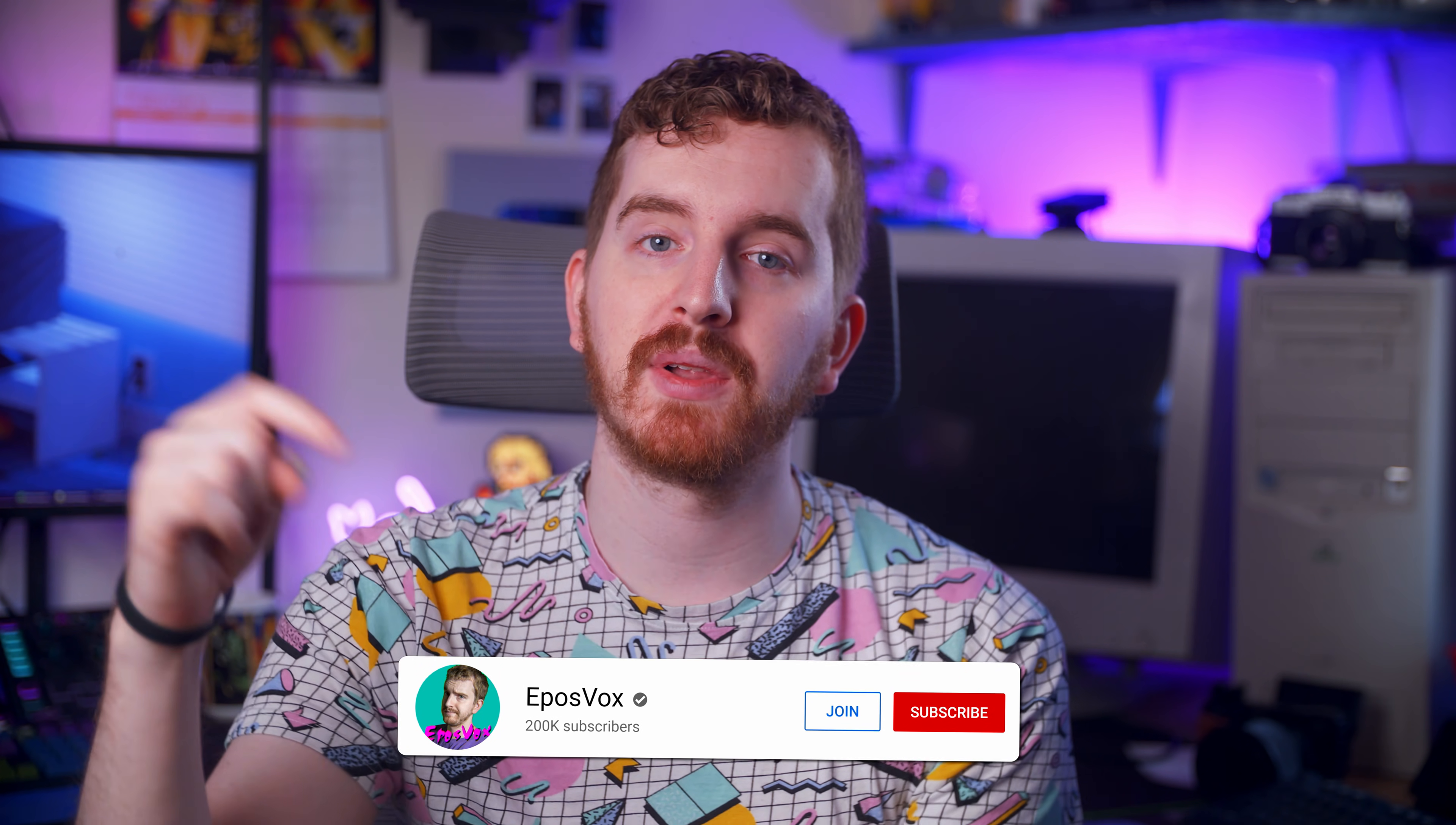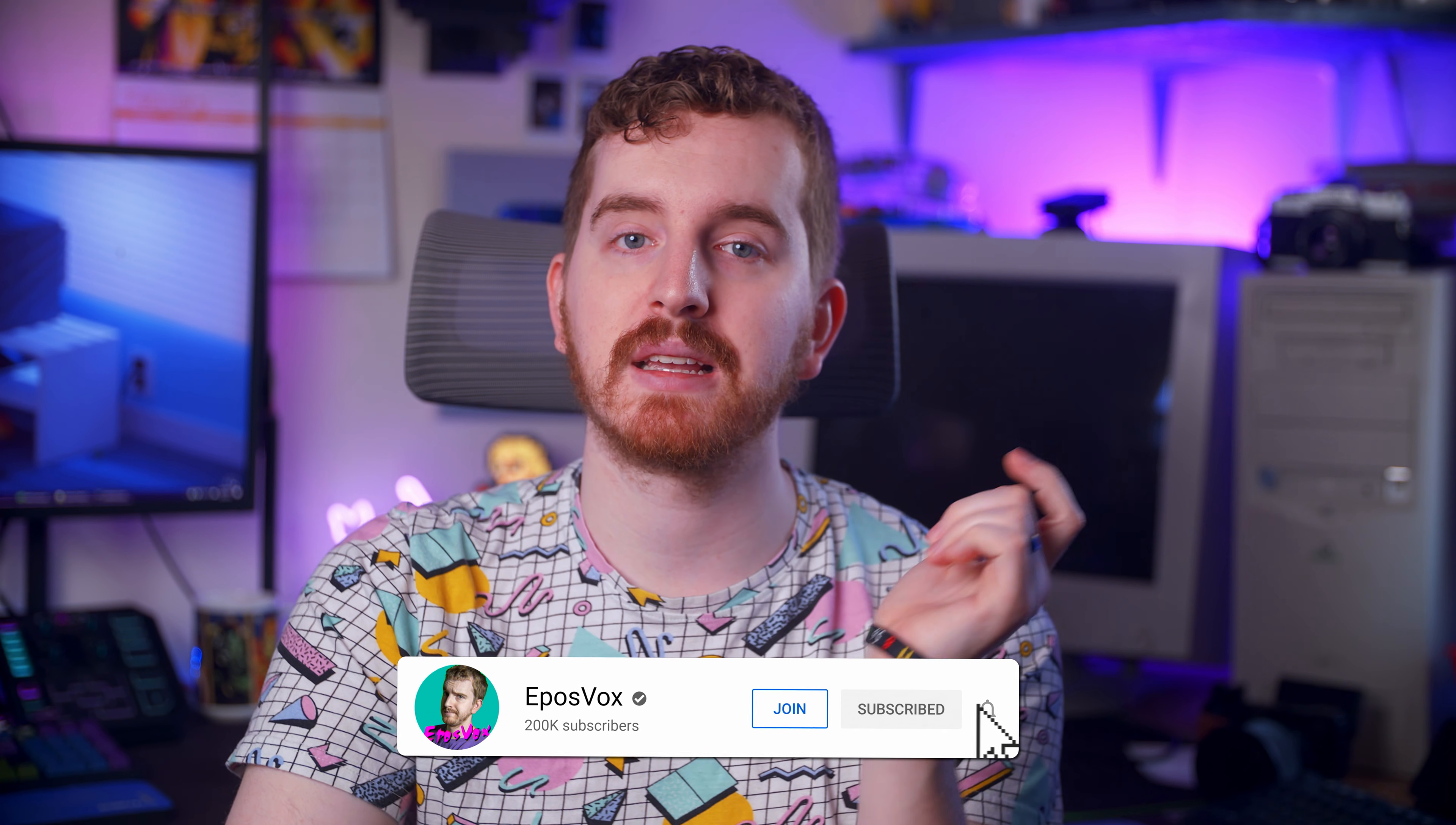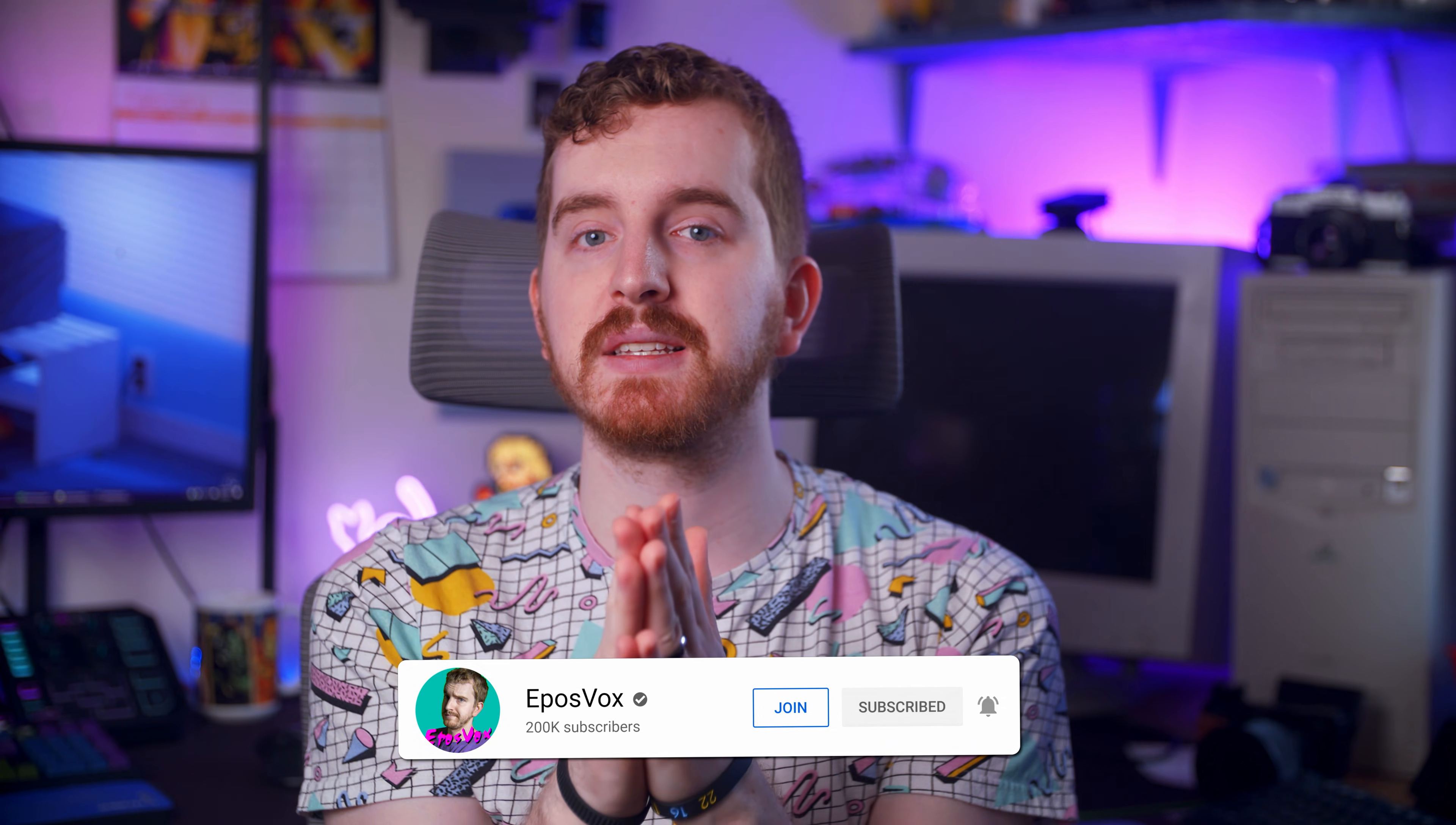Hit the like button and subscribe for more tech education. Be sure to check the playlist for more episodes of my Xplit Masterclass. Go subscribe on Floatplane, where you can get early access to videos just like this and behind-the-scenes content. I'm EposVox, your stream professor, and I'll see you next time.